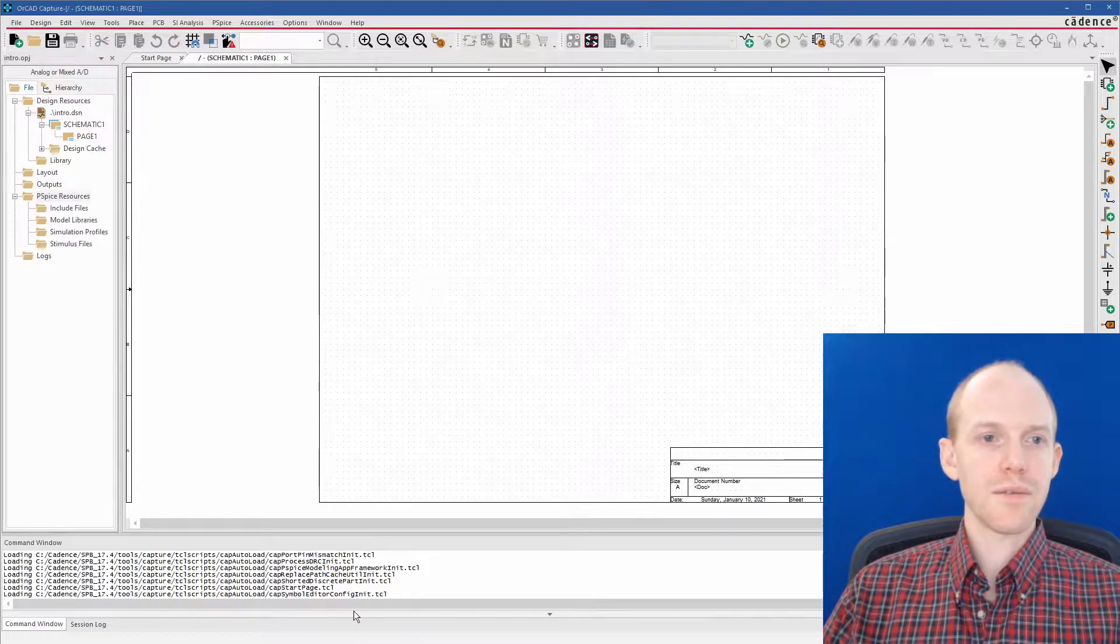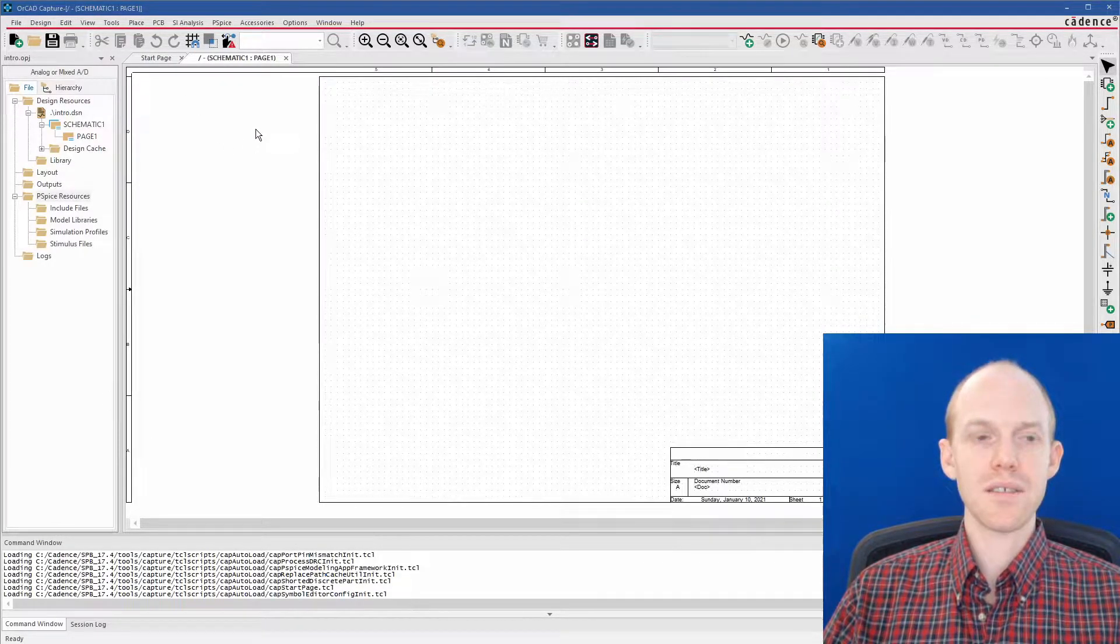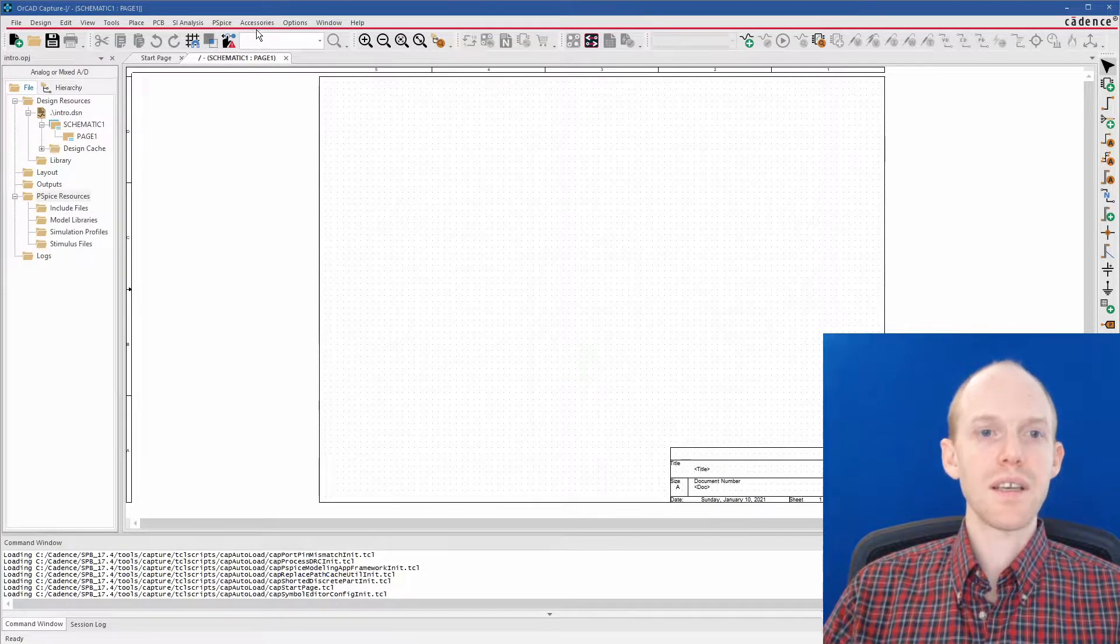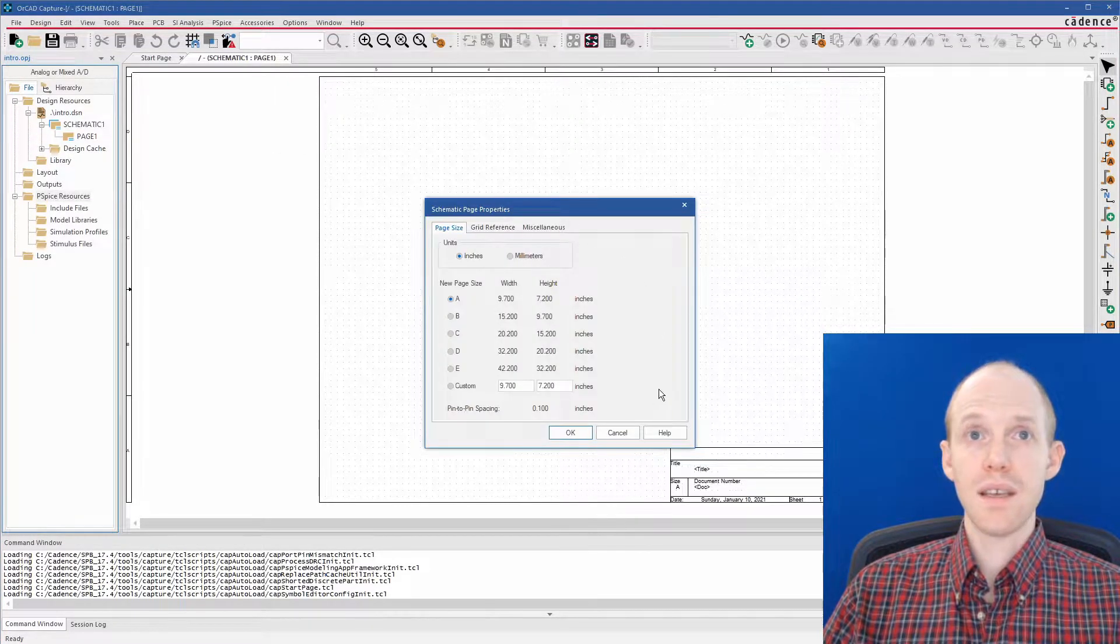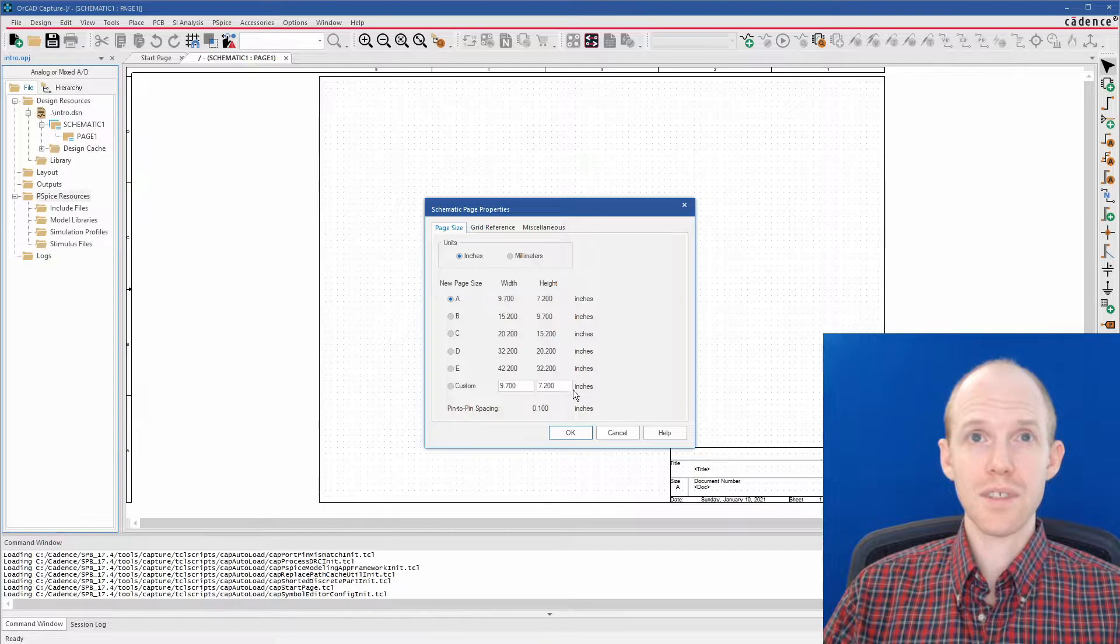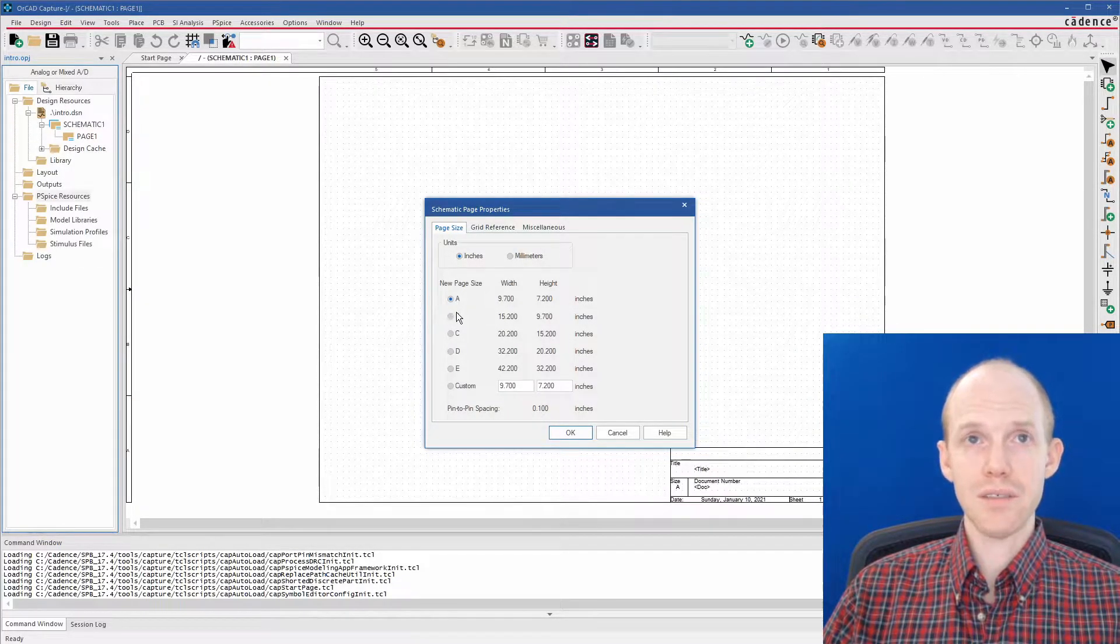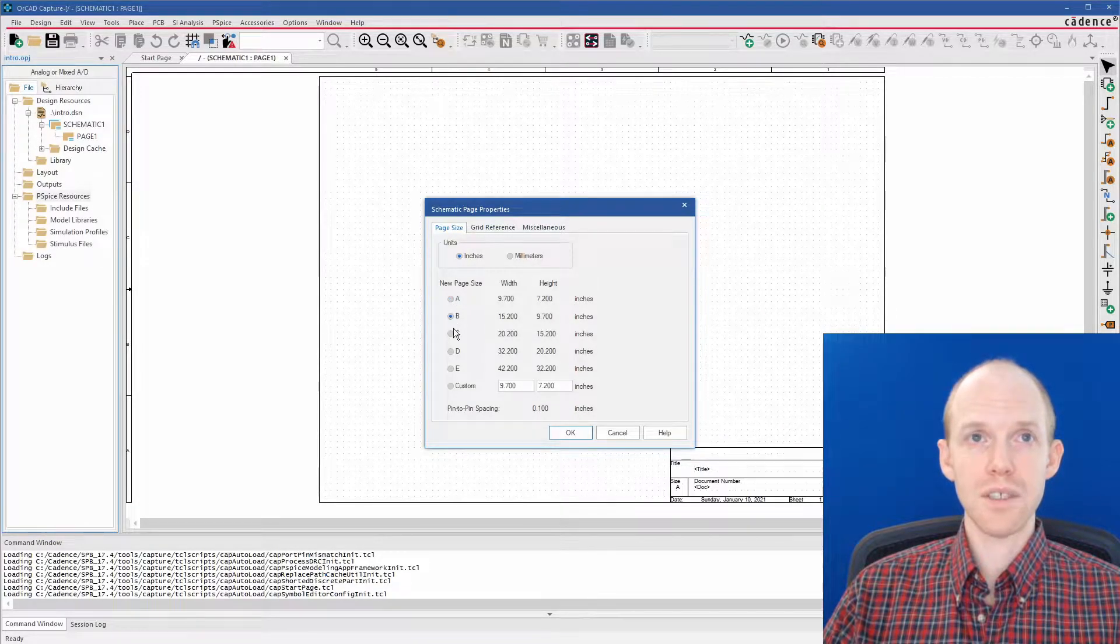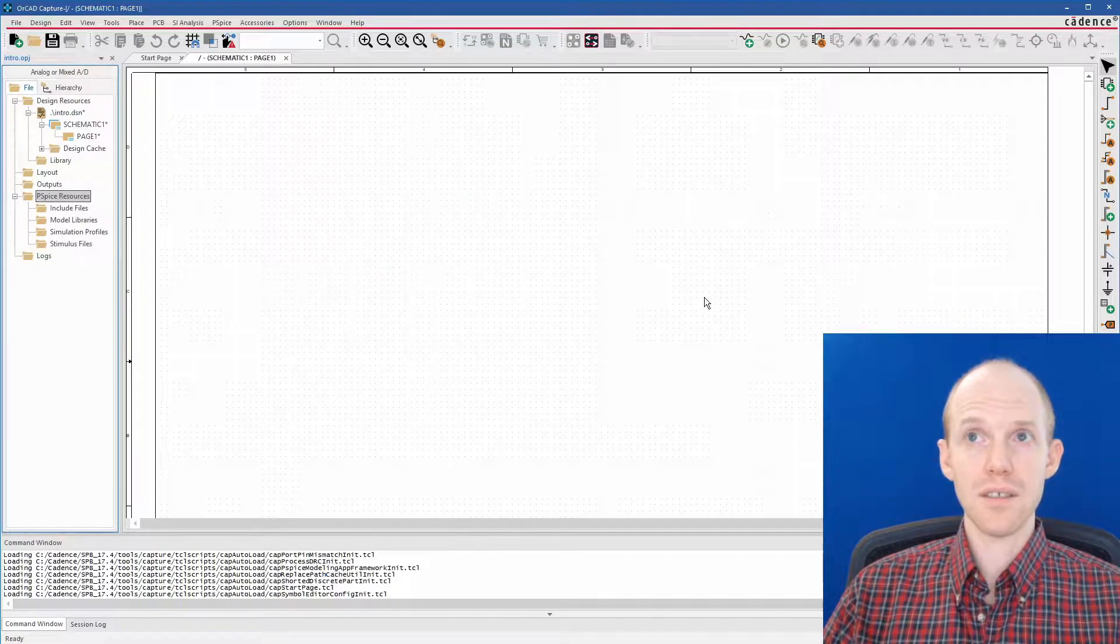So the first thing we want to do is set up the size of our schematics. So to do that, we go to Options and Schematic Page Properties. Now this here, you can put in a custom dimension in inches or millimeters, but I usually just use the standard ones. So if you're going to draw something a little bigger, we could choose a B size.